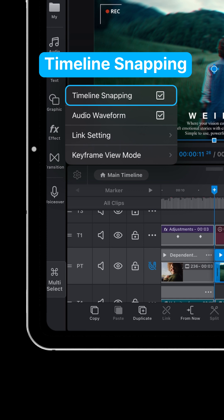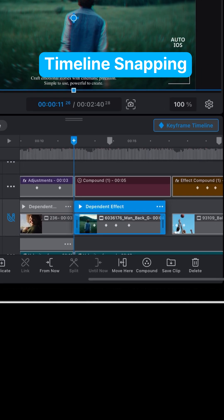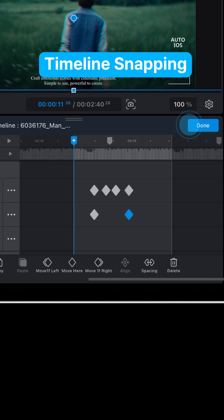Turn off timeline snapping and see the magnetic effect disappear from clips and keyframes.